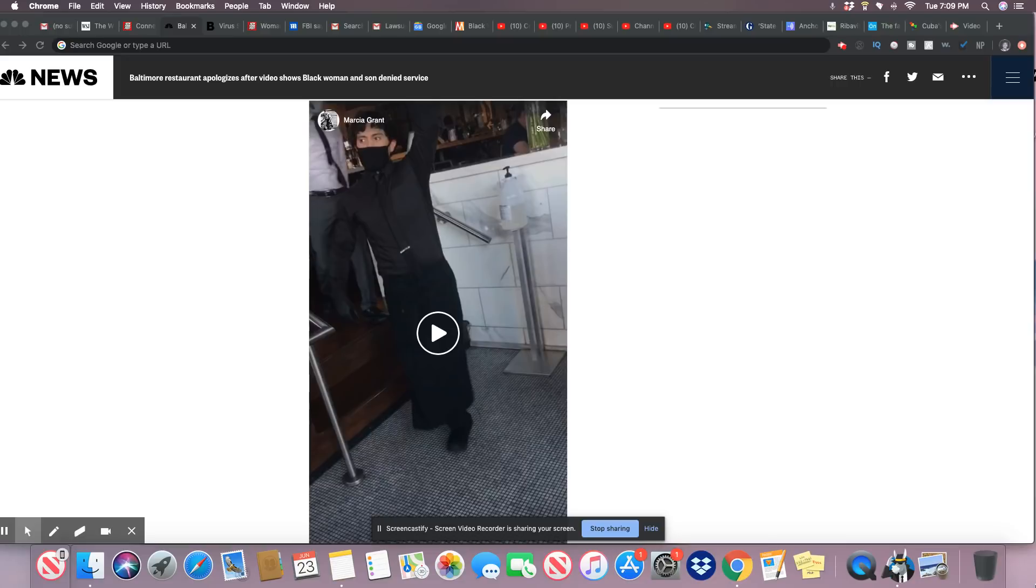The restaurant later modified the dress code, the AP reported. All right, so let me show you this video from Marcia Grant.